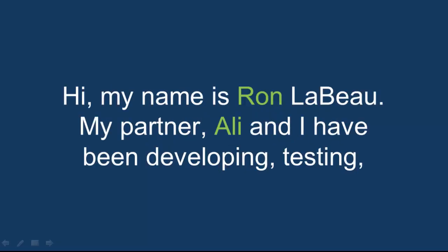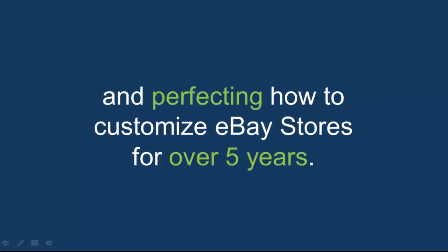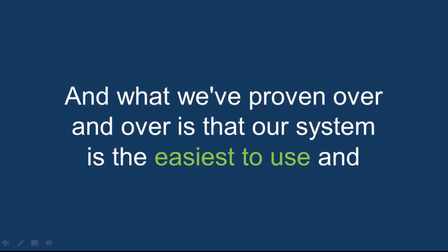Hi, my name is Ron LeBeau. My partner Ali and I have been developing, testing, and perfecting how to customize eBay stores for over five years.